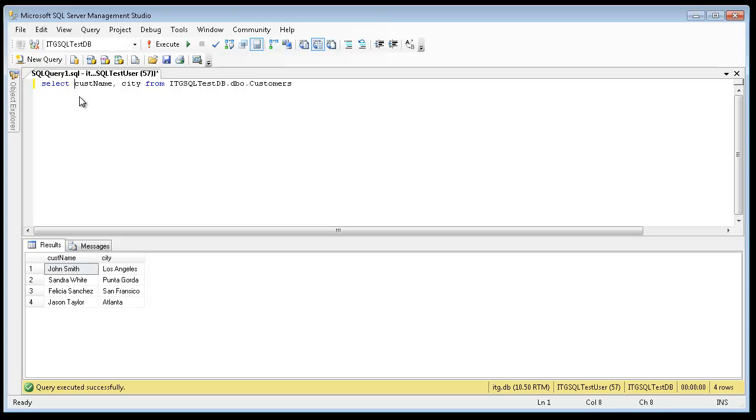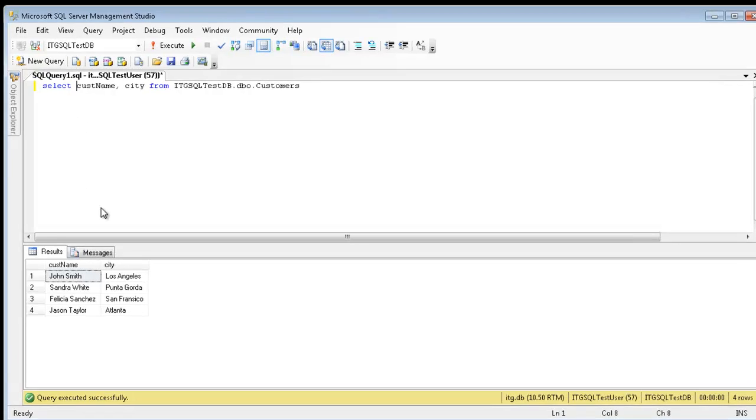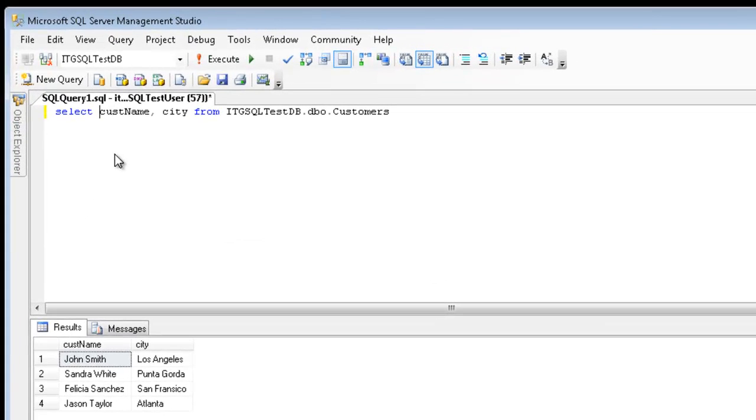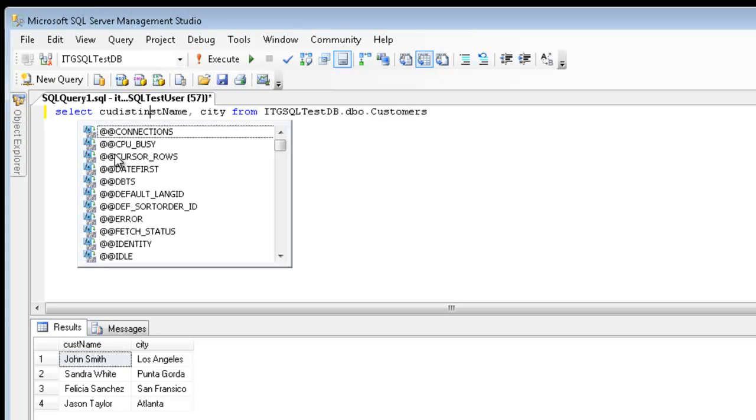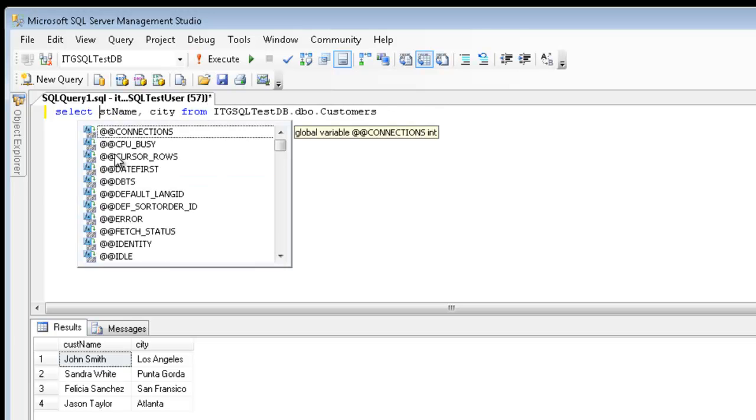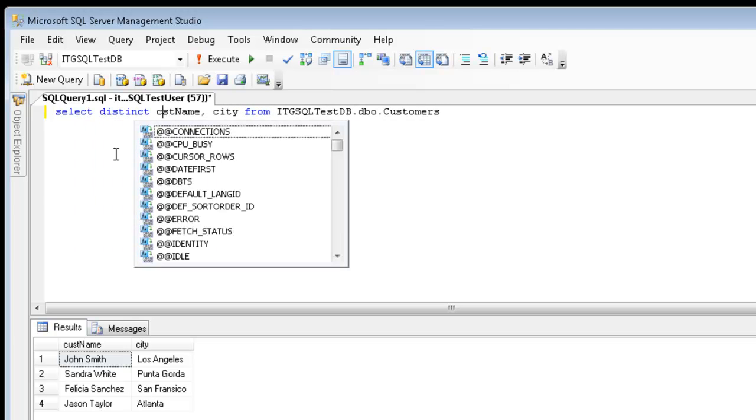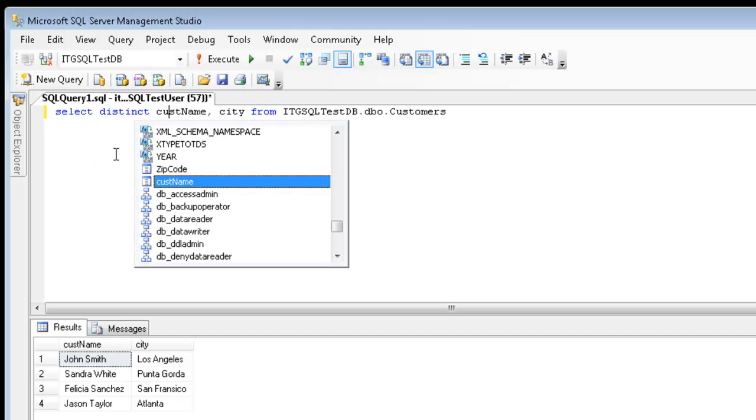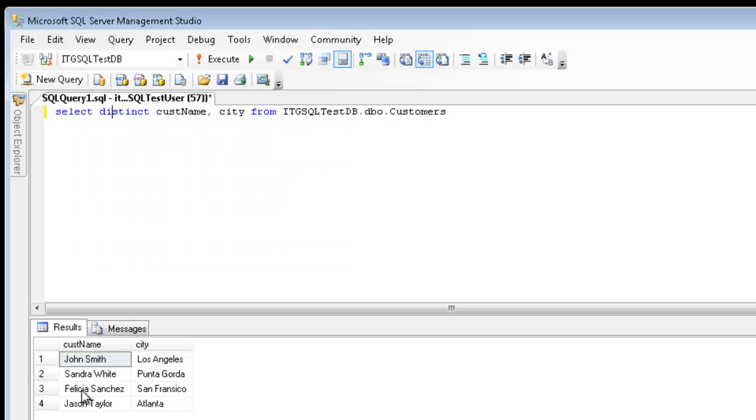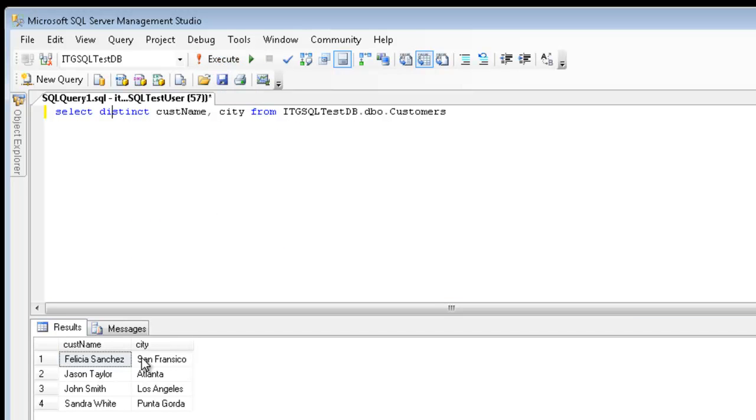Another thing we can do is use the distinct keyword to tell SQL to only display unique results. Now, if I use the distinct keyword here, there will be no difference. I should expect still full results, because there is nothing that is duplicated.